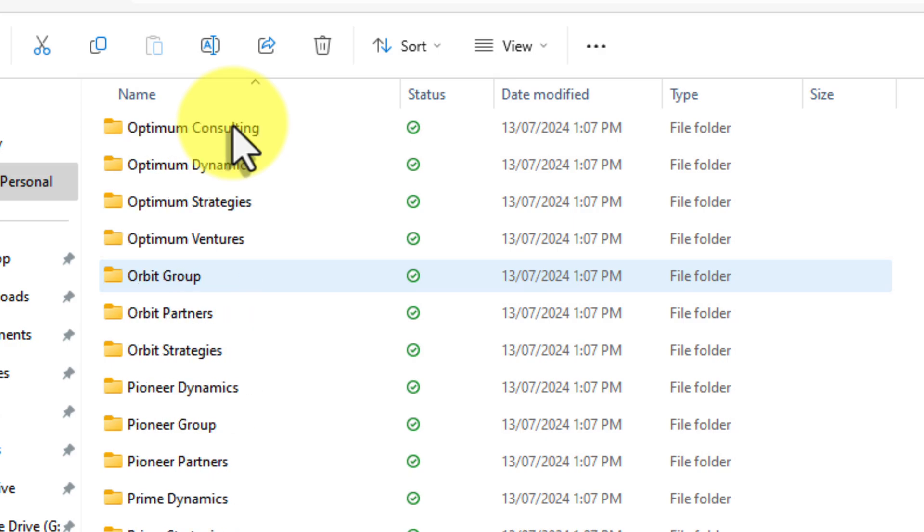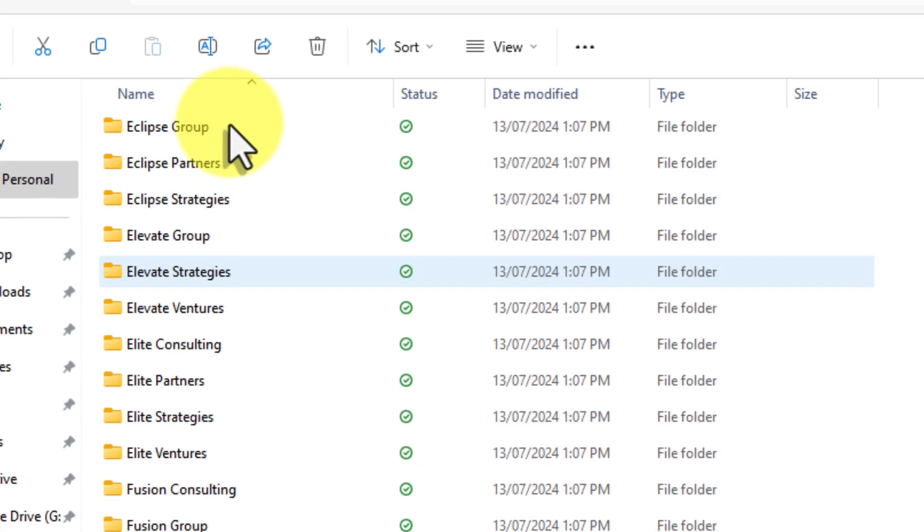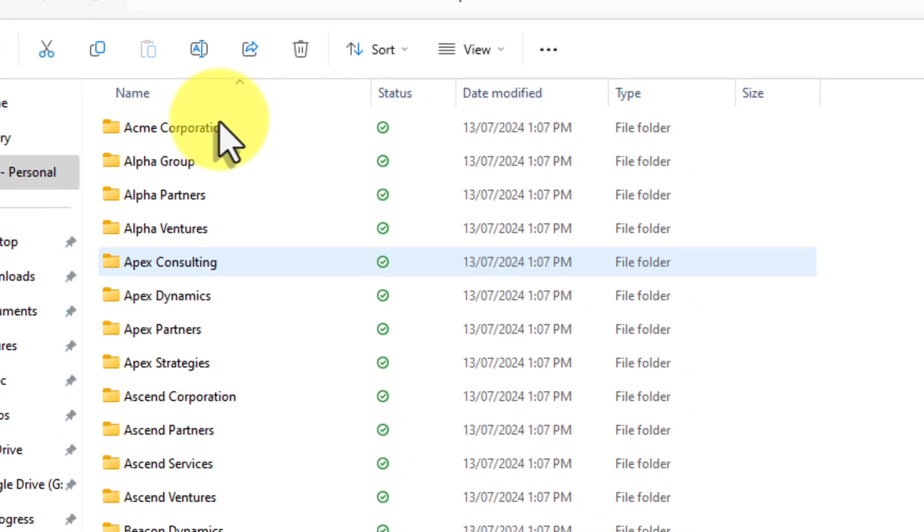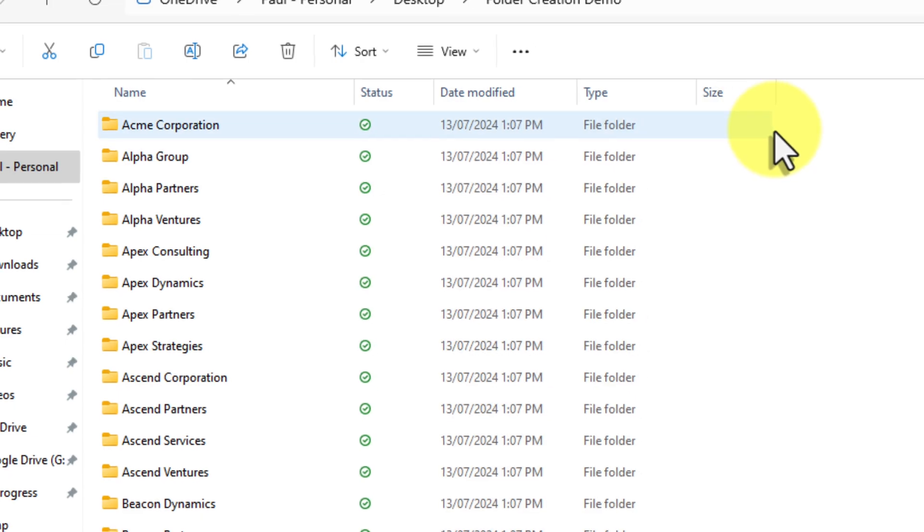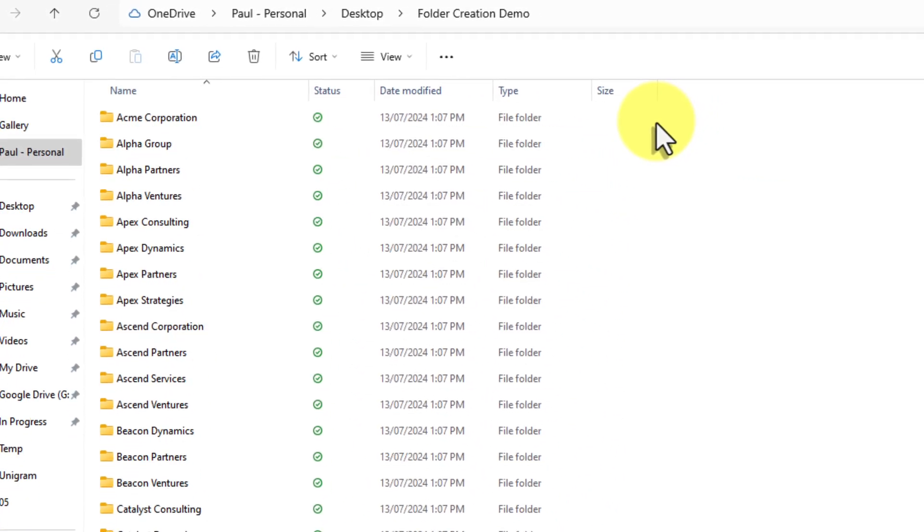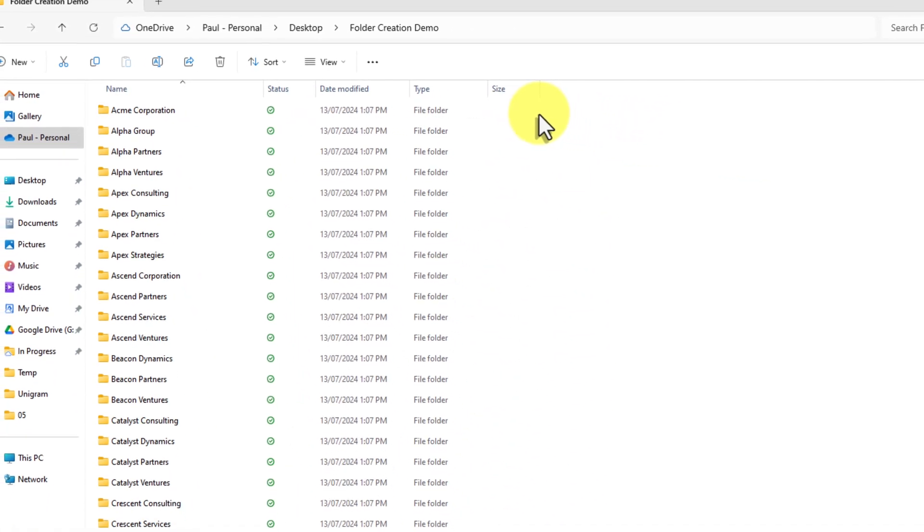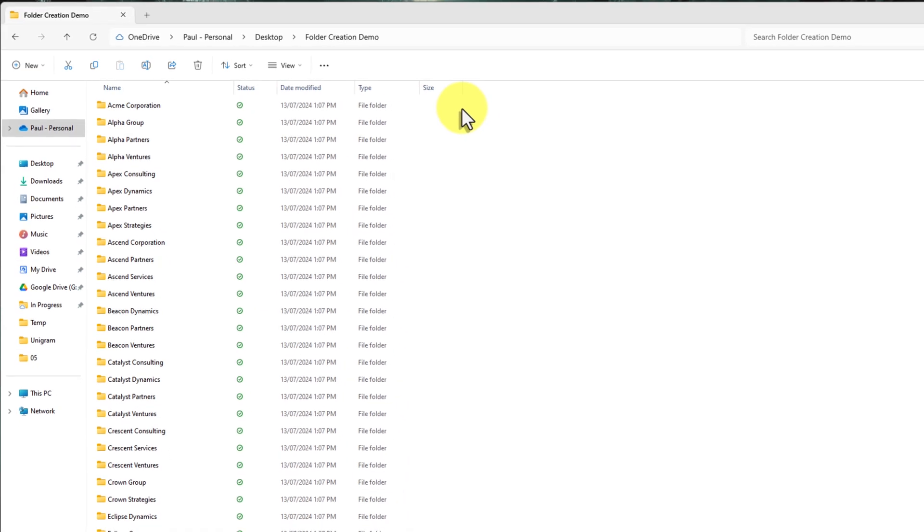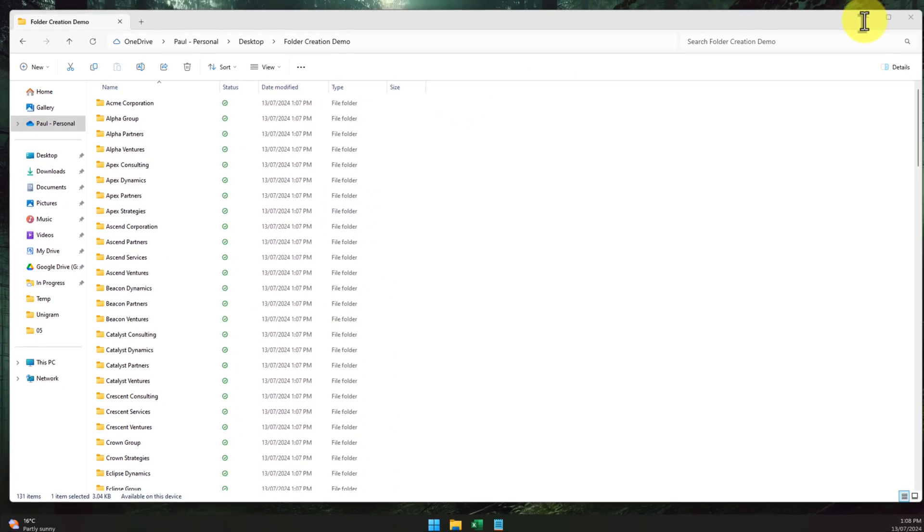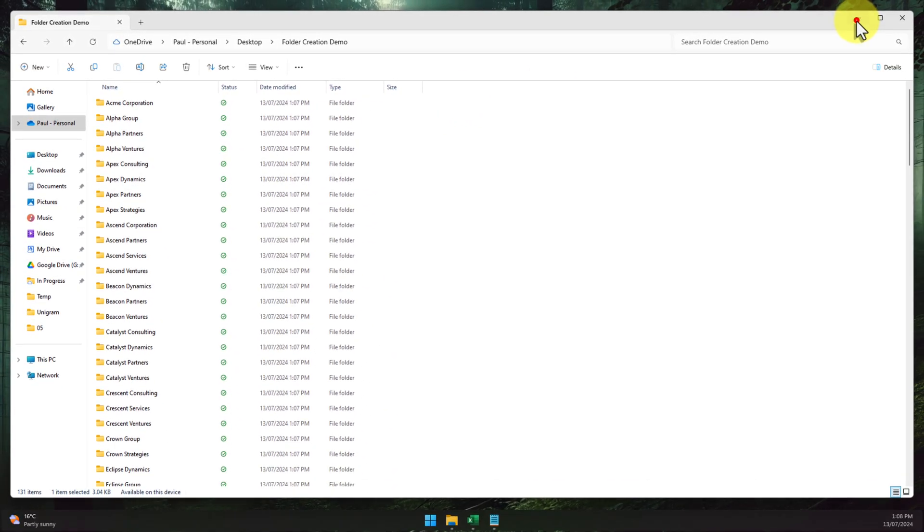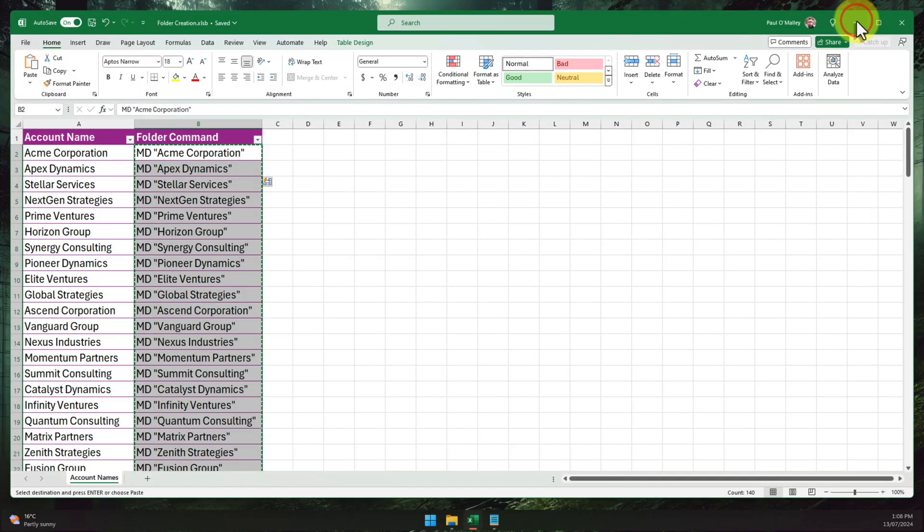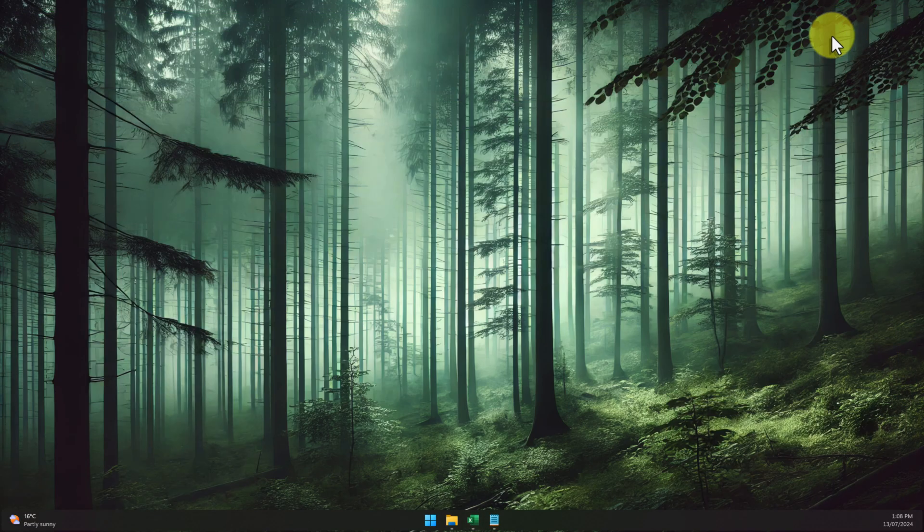Congratulations! You've just unlocked a productivity superpower. And remember, this isn't just for account folders. You could use this technique for just about anything: project folders, client folders, organizing downloads, you name it. Try it out for yourself today, and I'll catch you in my next video.